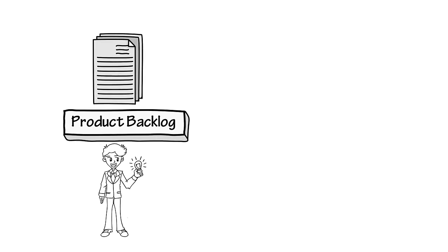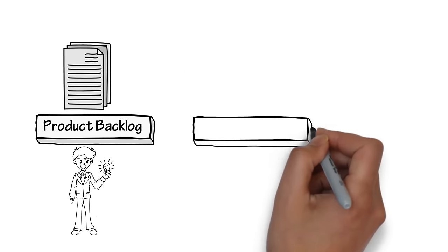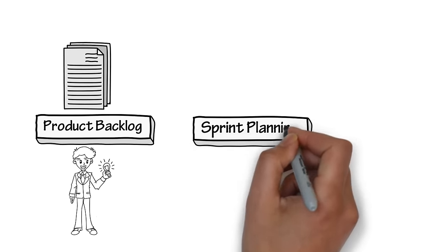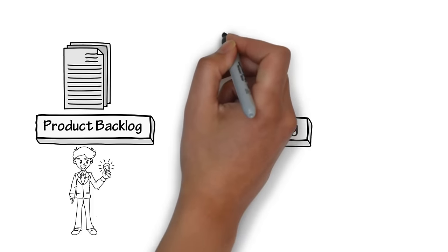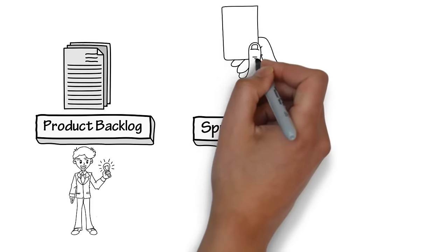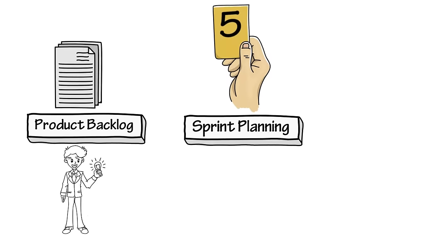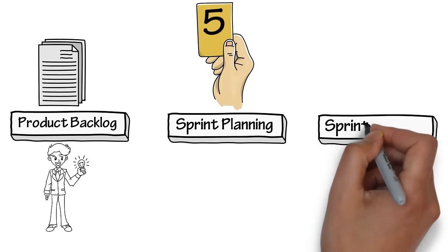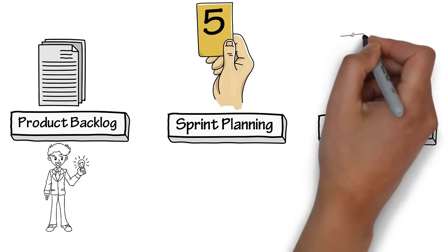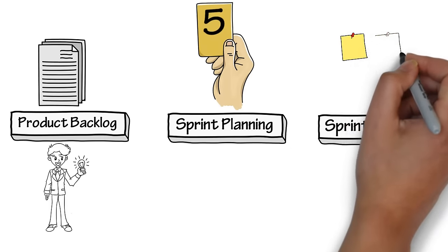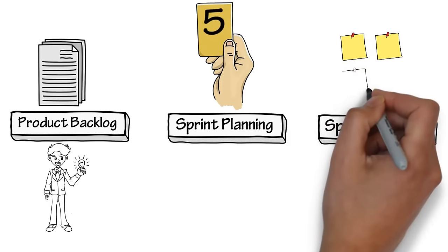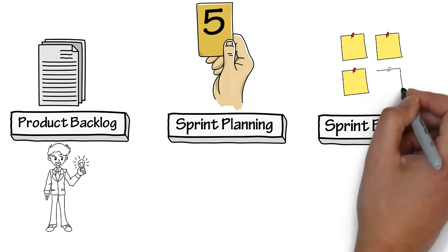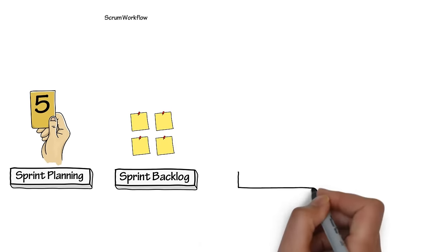Sprint planning is where the team, product owner, and scrum master discuss the top priority user stories, determining what can go into the next sprint. The output from the sprint planning meeting is the sprint backlog. This is a list of user stories that have been committed to for the next sprint. The entire team and product owner have a solid understanding of what each of the user stories involves, based on the discussions from the sprint planning meetings.